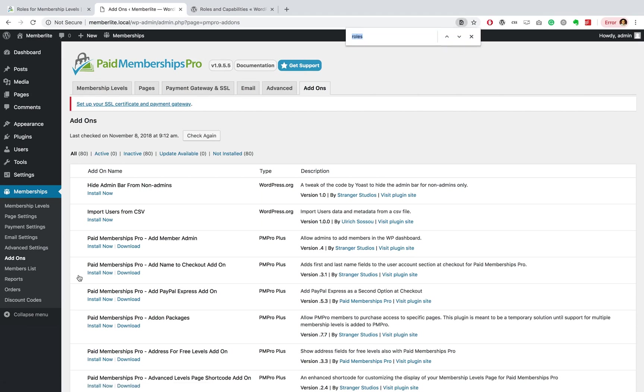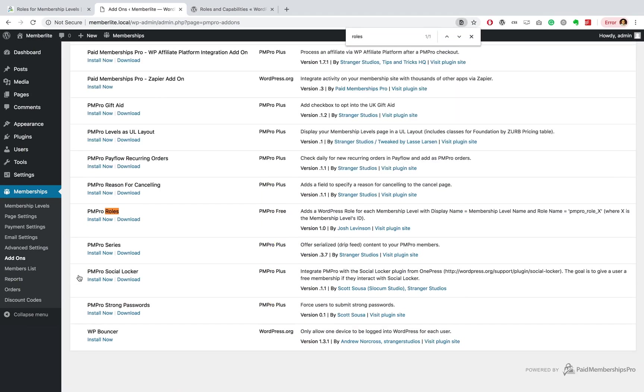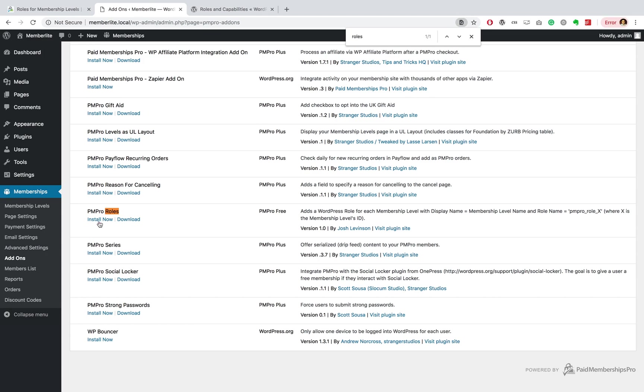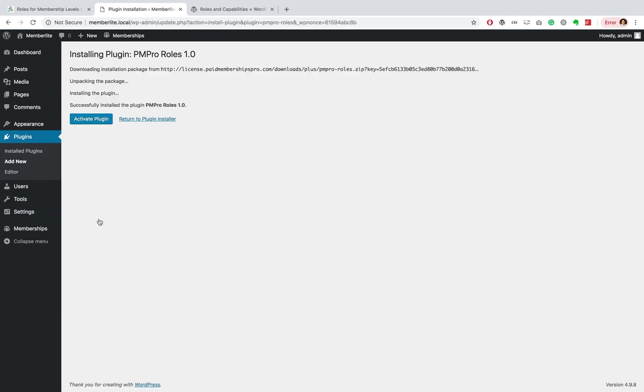You're just going to search the list for roles, and then you should see PM Pro Roles add-on. This is one of our free add-ons, so you can just install it. You don't need a license key to install it.